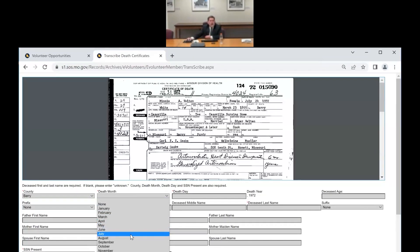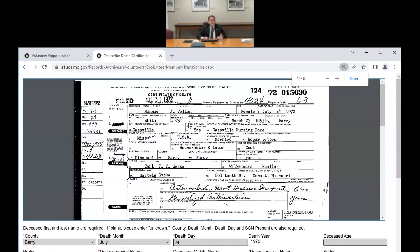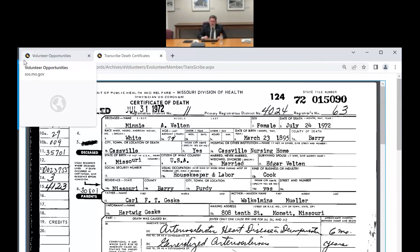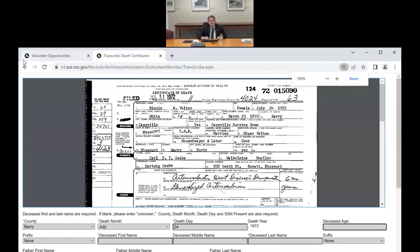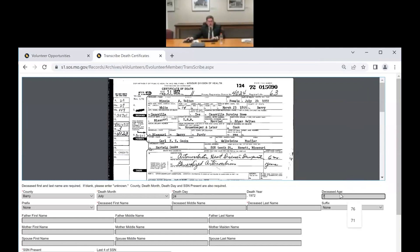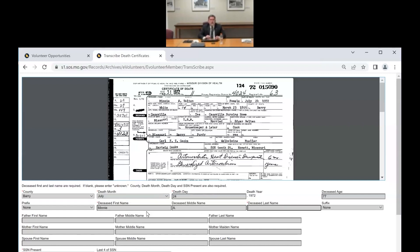This next one is Barry County, July 24th, deceased age — I'm reading that as 77, and the math adds up to 77. The deceased name is Minnie A. Velton. The project is live right now — I'll drop a link in the chat about where to go to register. When you go to the SOS page, go to Archives, then E-Volunteers or the volunteer page, and log in. It will say if there's an active project — right now it says 1972 death certificates.